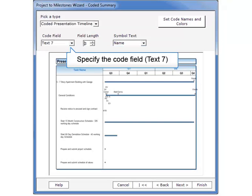In this box, we need to specify the Code field. This is simply the name of the column that contains all of the codes for all of the tasks. Remember, in our example, Text 7 was the name of the column.